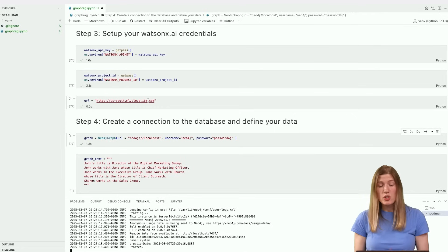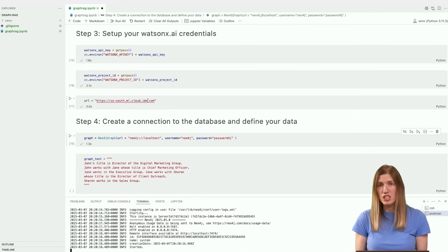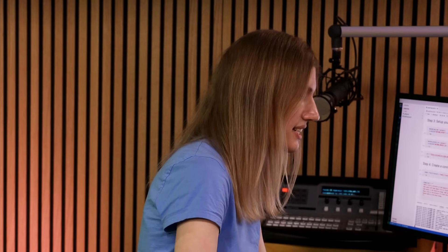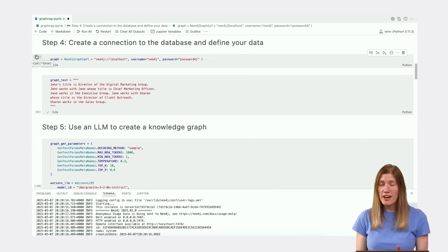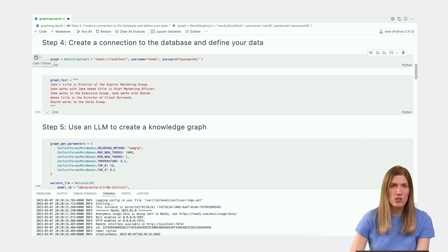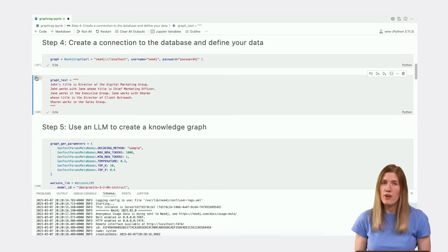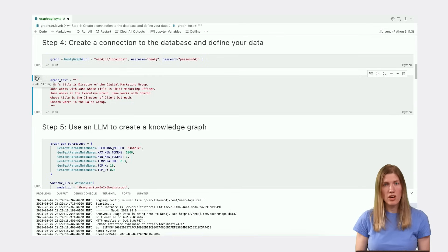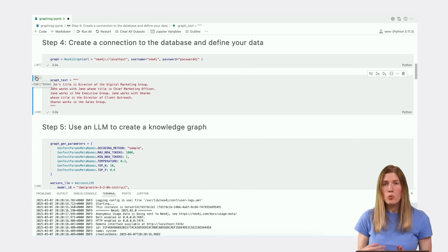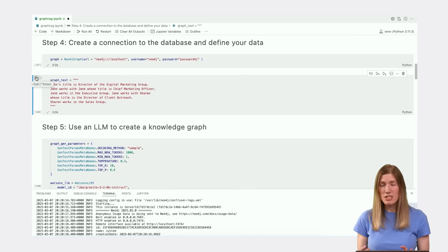We'll need to set up our credentials using the API key and project ID that we retrieved earlier. We'll also need to set the URL from which we'll access these services. Now that our environment is set up, we can create the knowledge graph. First, we need to create a connection to the local database instance that we started earlier. Next, we define our data for input into the knowledge graph. In this case, the text describes employees at a company, groups they work in, and their job titles. We'll use this set of relationships to test the graph generating capabilities of the LLM.